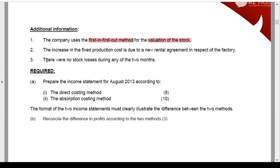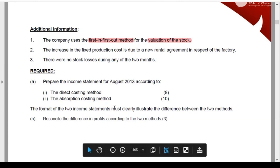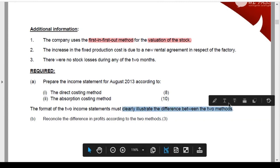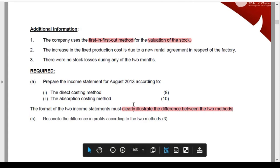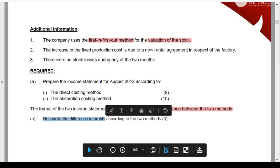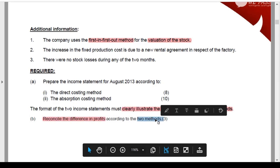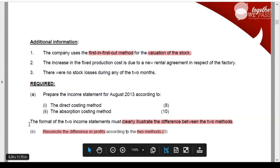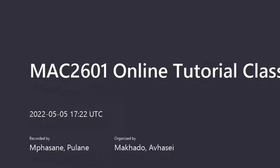You were asked to prepare an income statement under the direct costing method and the absorption costing method, and to clearly illustrate the difference between the two. You need to make sure your framework shows the difference between direct costing and absorption costing. Then you were asked to reconcile the difference in profits according to the two methods - that's the reconciliation part.